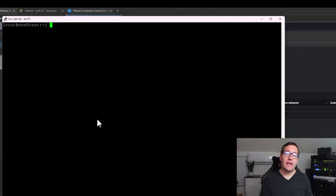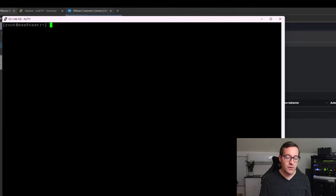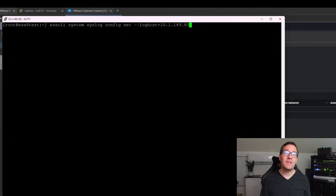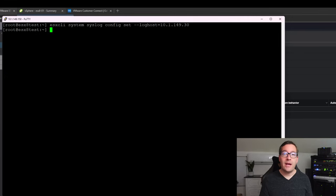One thing I like to do with my ESXi host is point it to a syslog server. Syslog servers are great for capturing logging and for historical troubleshooting. To point your ESXi host to a specific syslog server, there are a couple of commands we can easily run from an SSH session. I'll paste in the first command to set the configuration: `esxcli system syslog config set` with the `--loghost` parameter pointed to our syslog server. Then we simply restart the syslog service. Now our syslog configuration is set — as simple as that.